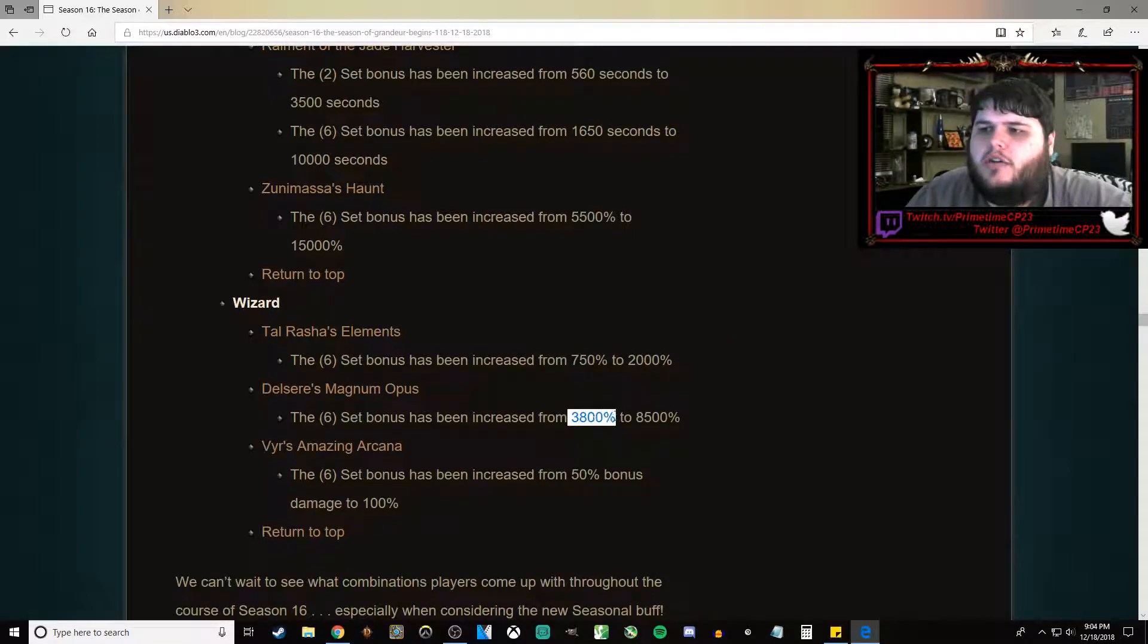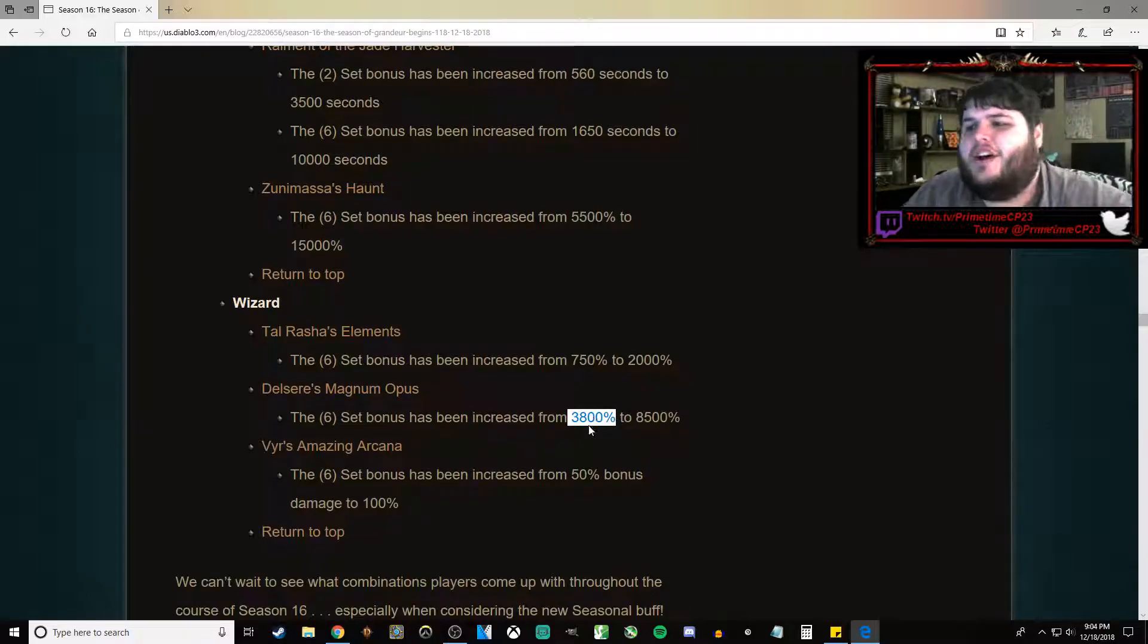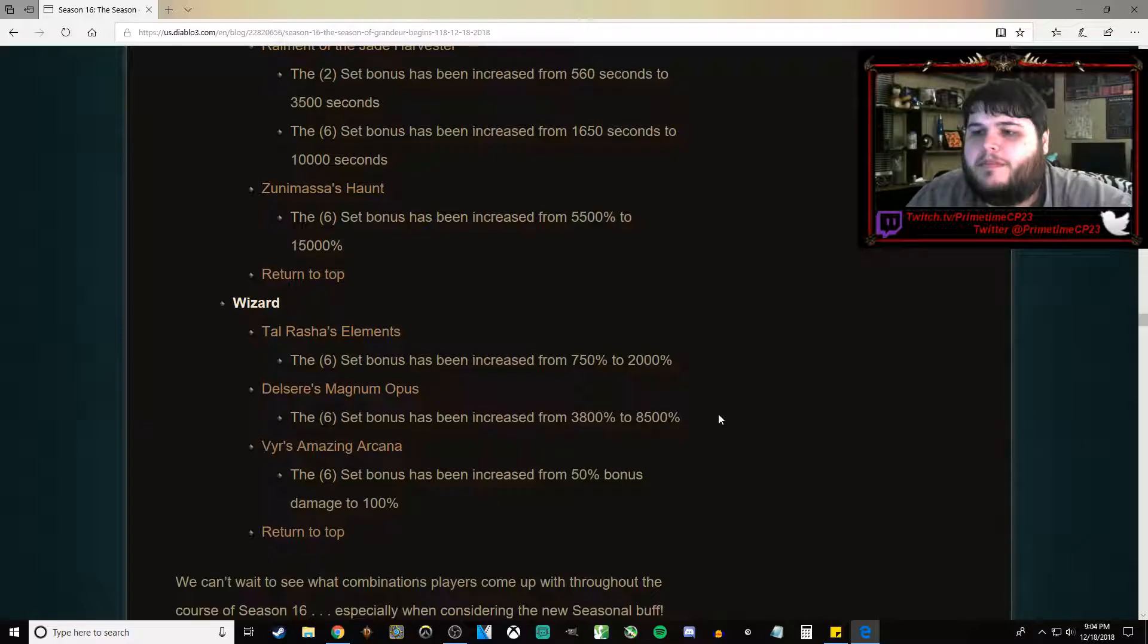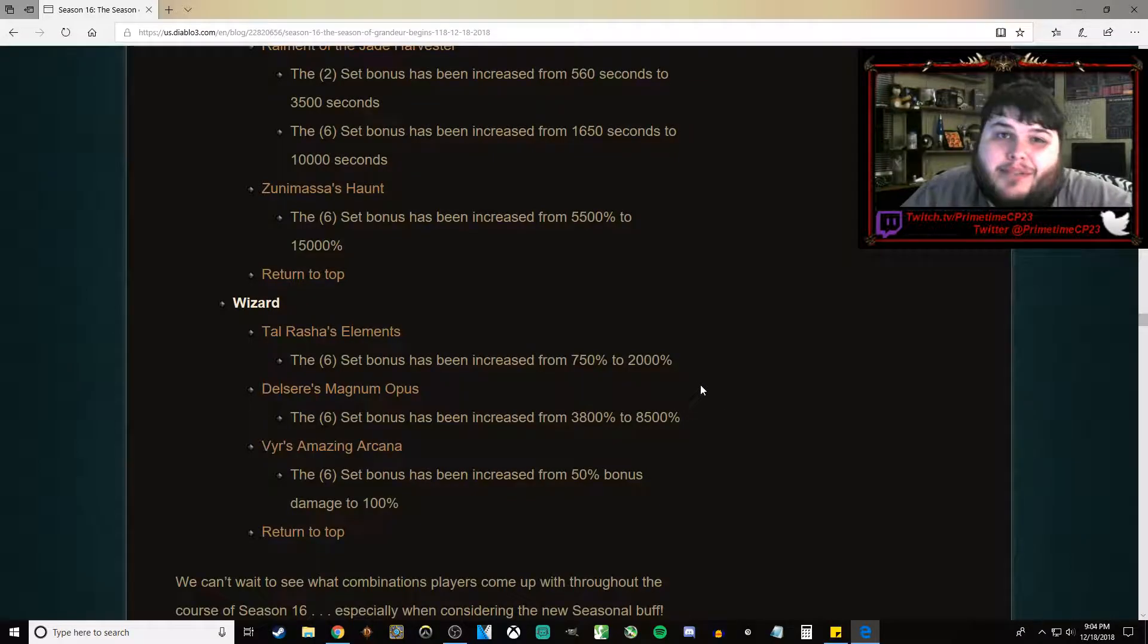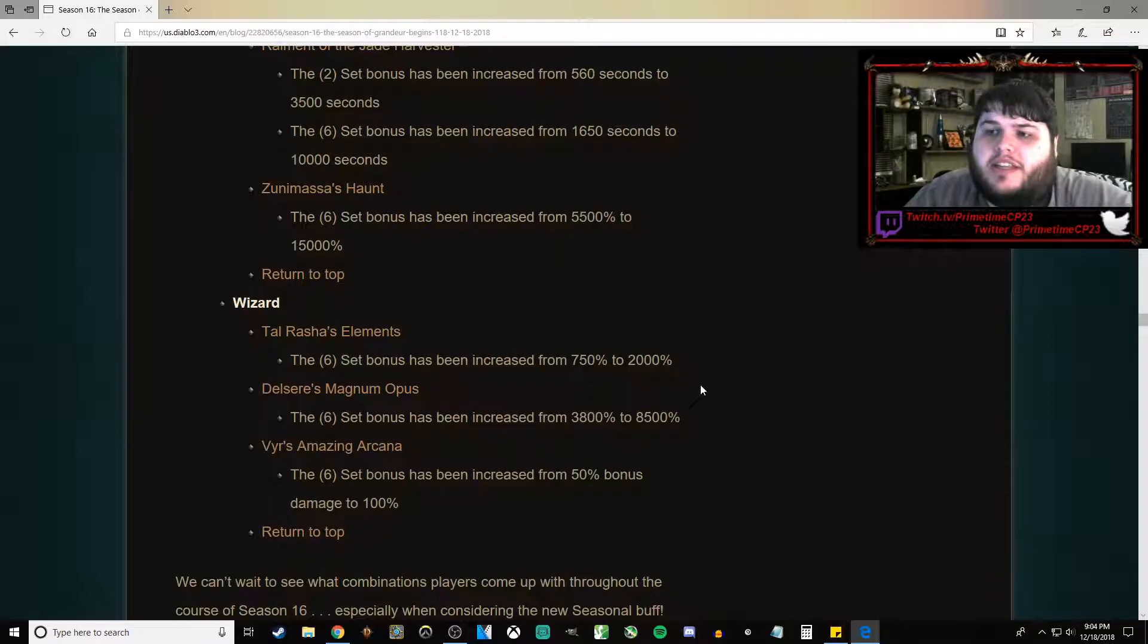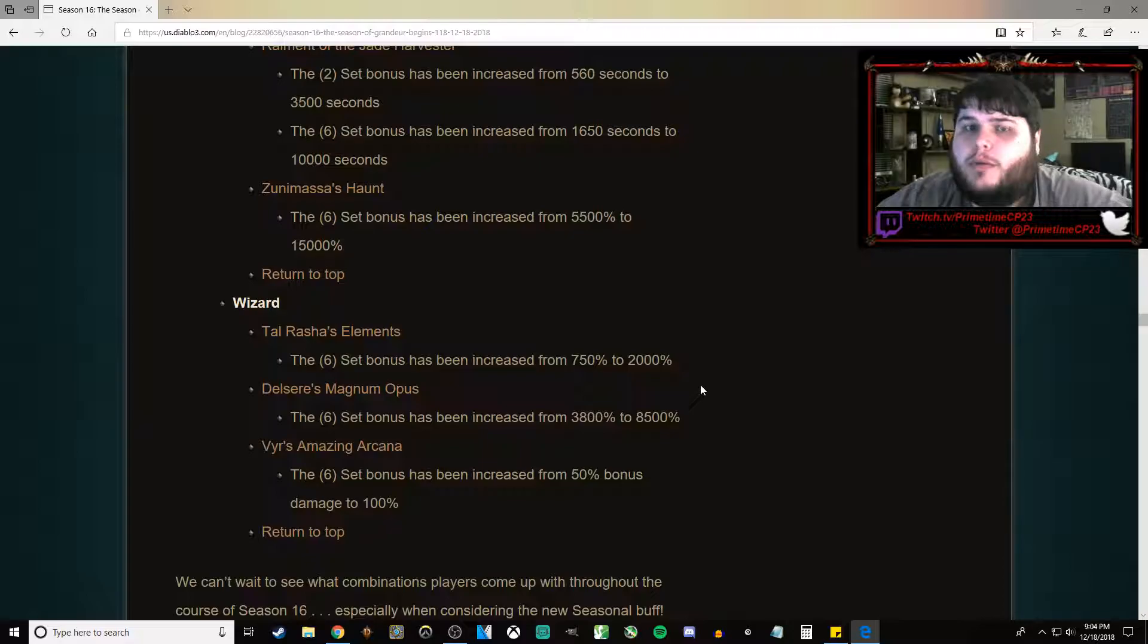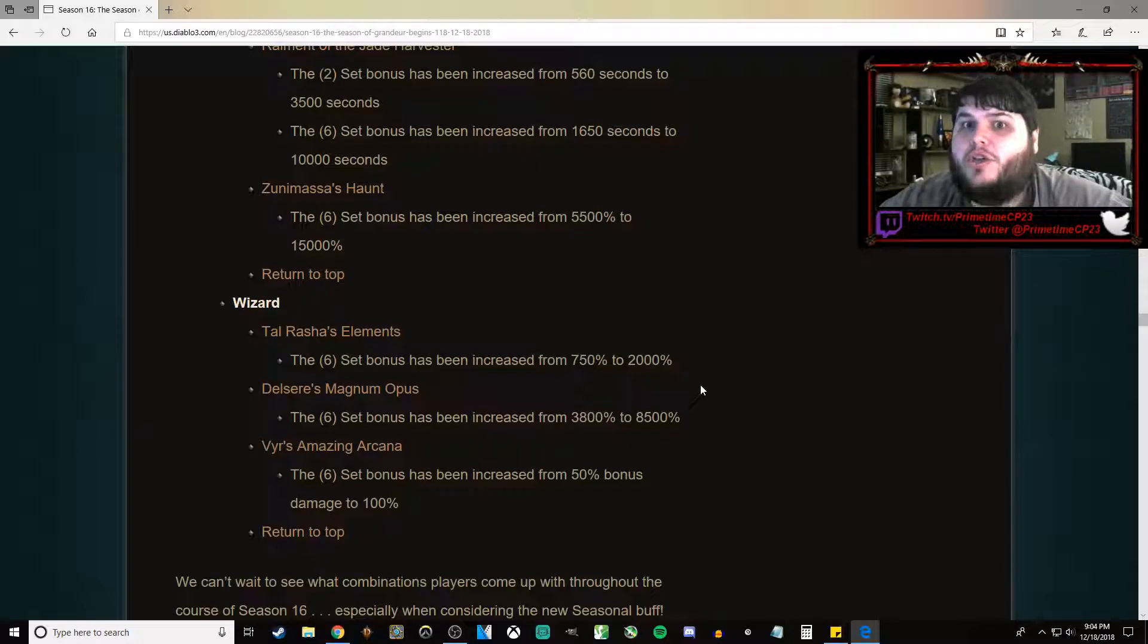DMO, which is another one of my least favorite sets, has gone from 3,800% to 8,500%. Eh. I'm still going to hate it. That's probably going to make it strong enough that we may see DMO as the strongest Wizard build. Like, that's a huge difference.